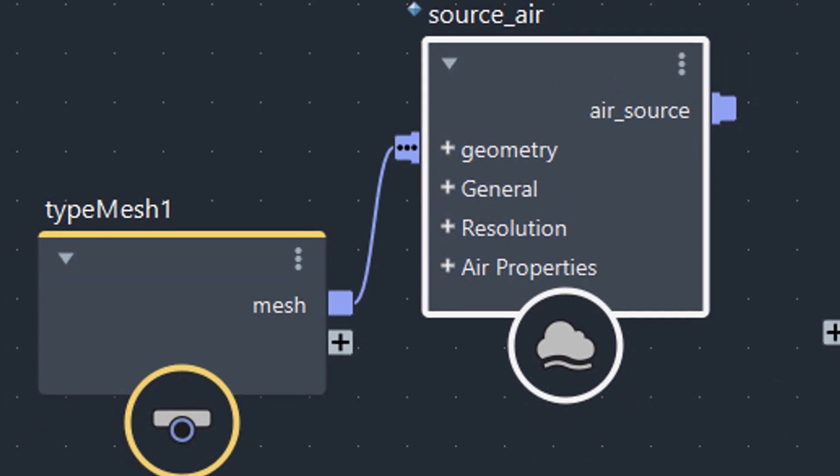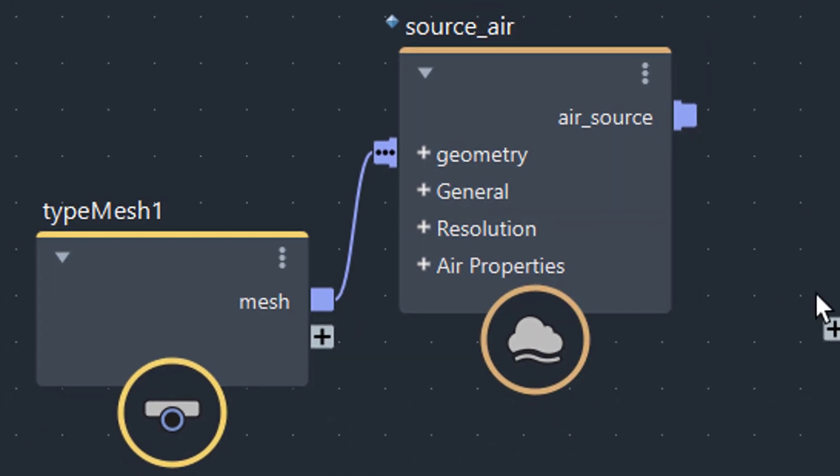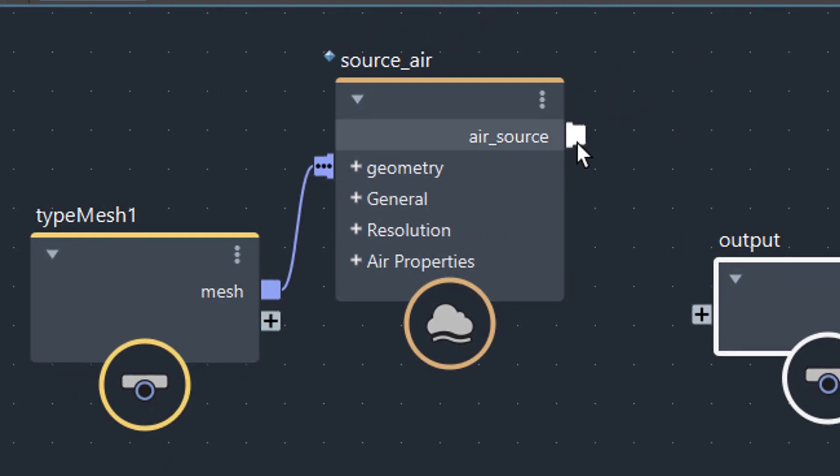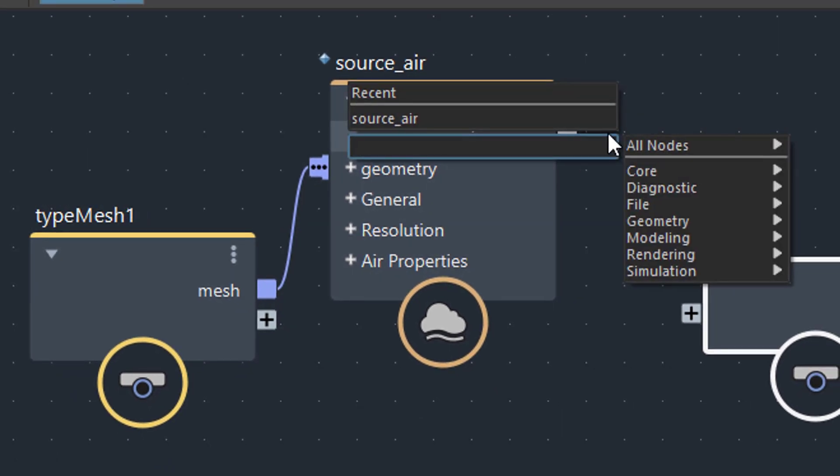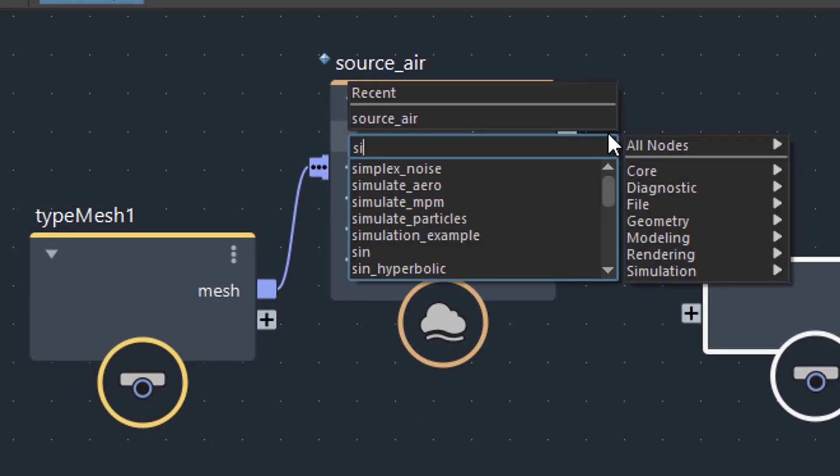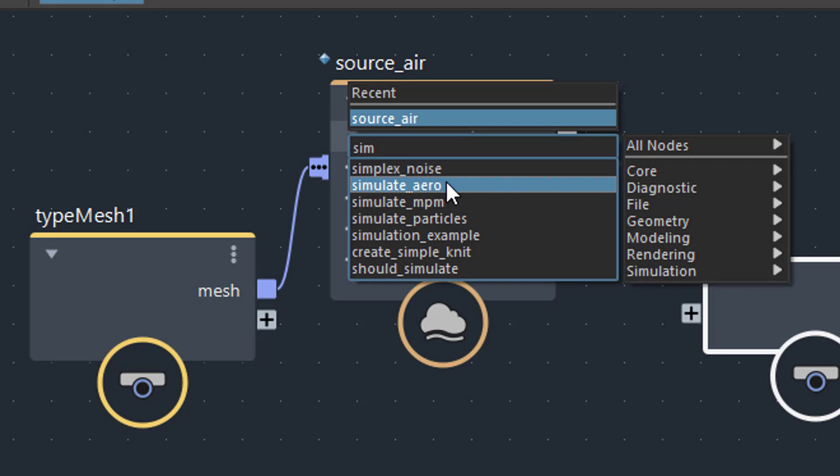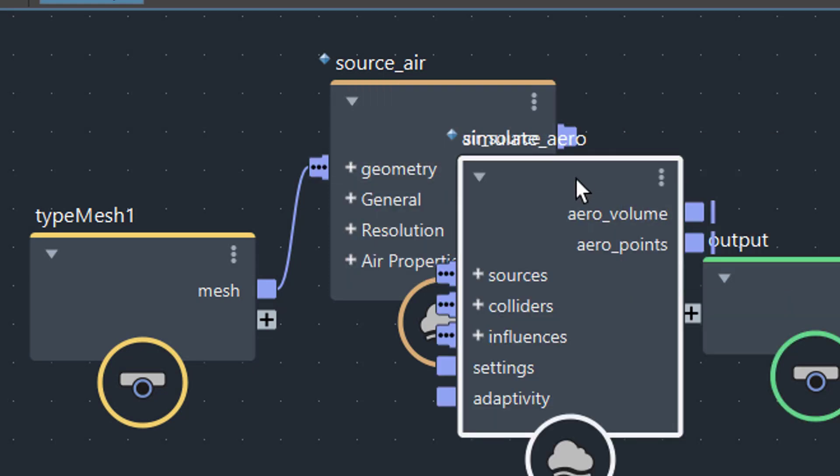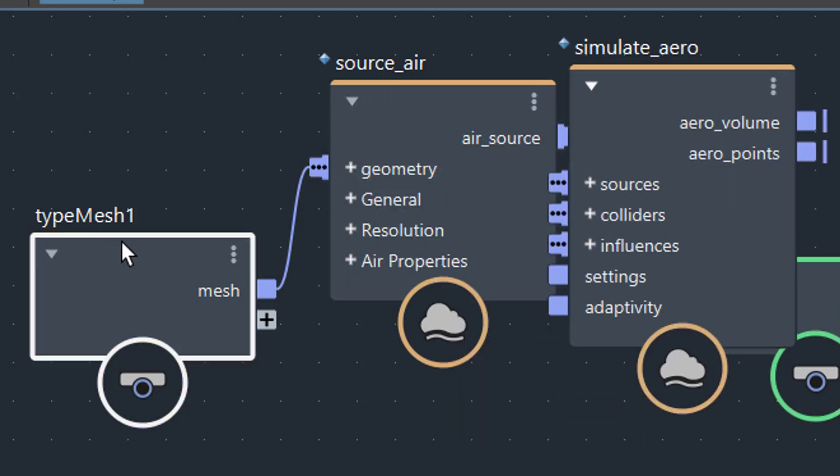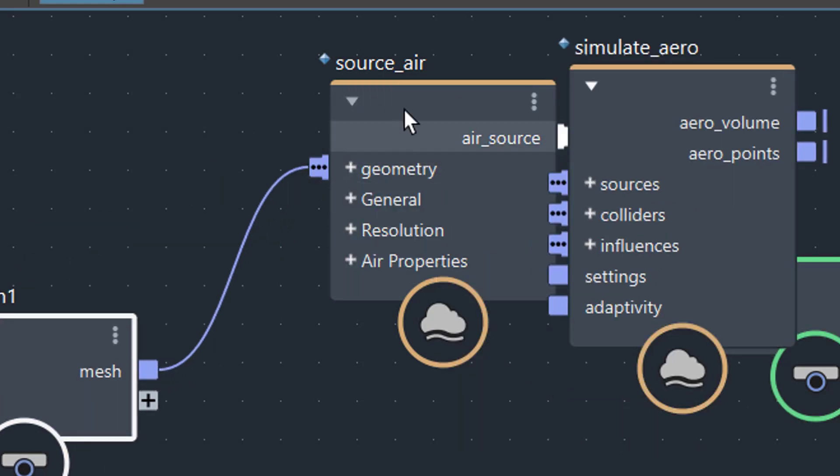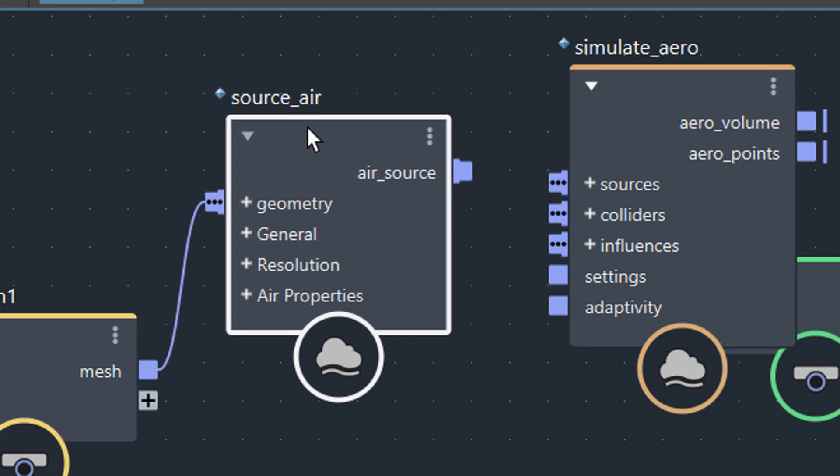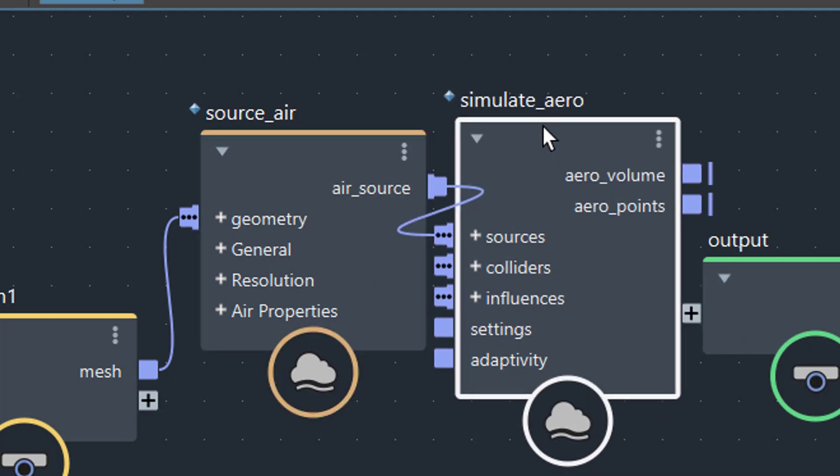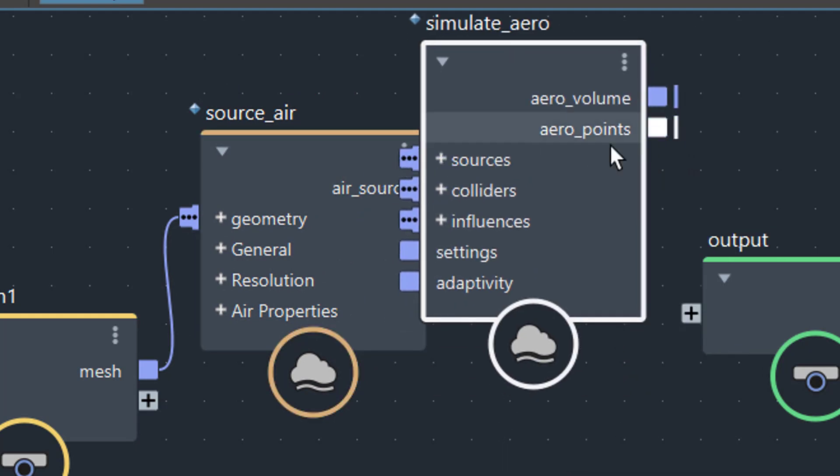Now you need a simulation, so again tap and type in 'simulation.' Now you have simulate aero, for example—that's probably even wiser to use that. Let's get this a little bit to the side. We feed the air source into the sources here of the simulation and the simulation goes out to the output.